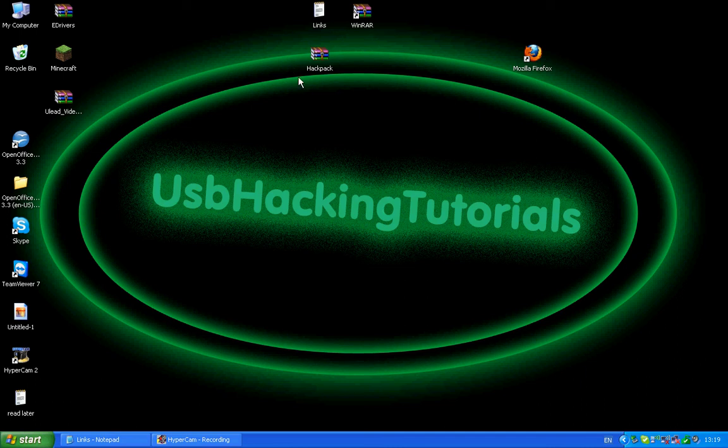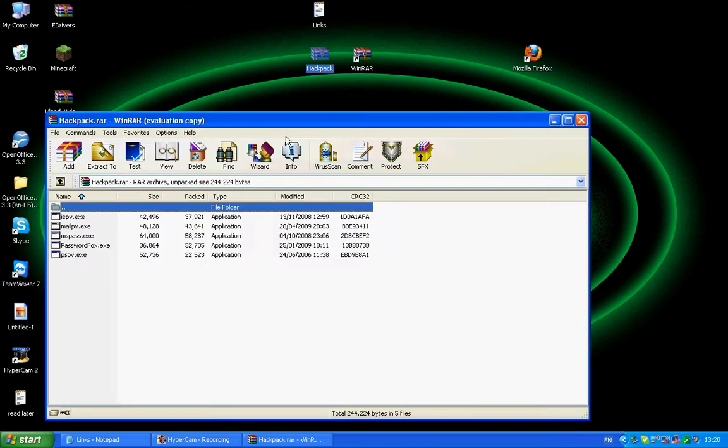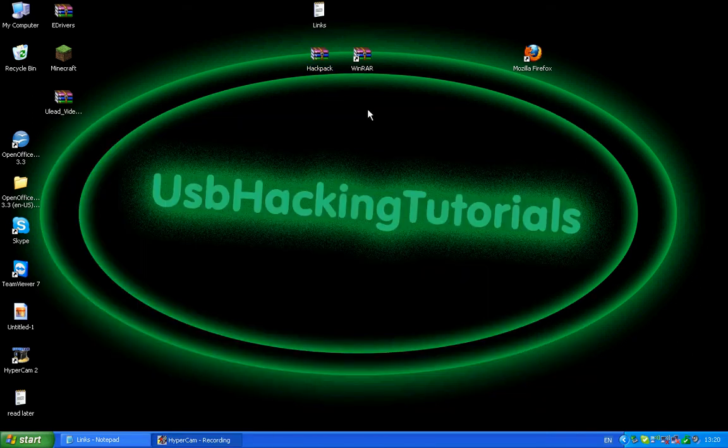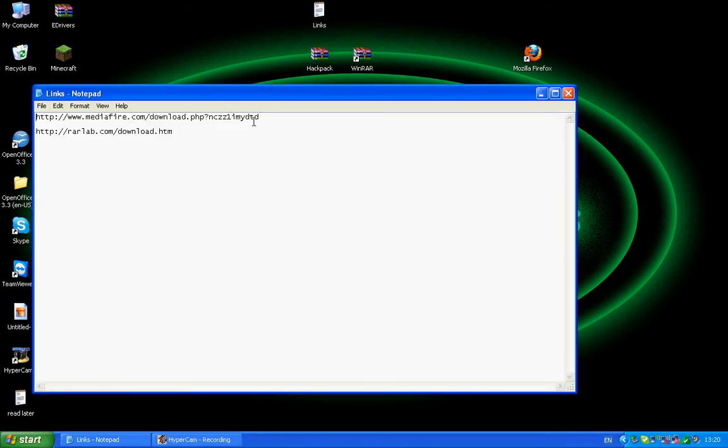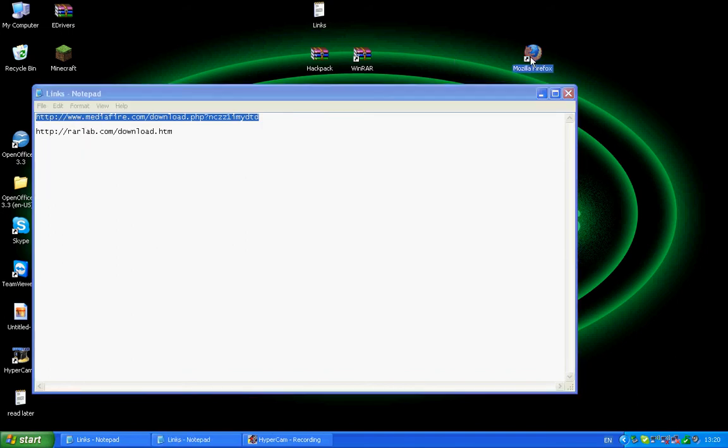Hello YouTube, today I'm going to be showing you how to make a removable memory stick hack passwords, basically from the internet. So you're going to need WinRAW and this hack pack. The links will be in the description.